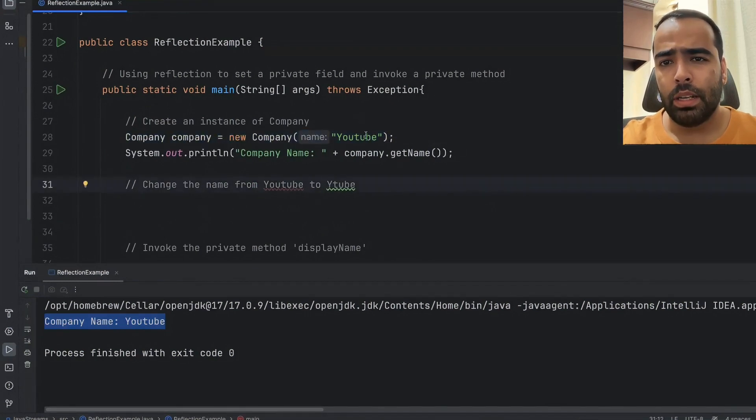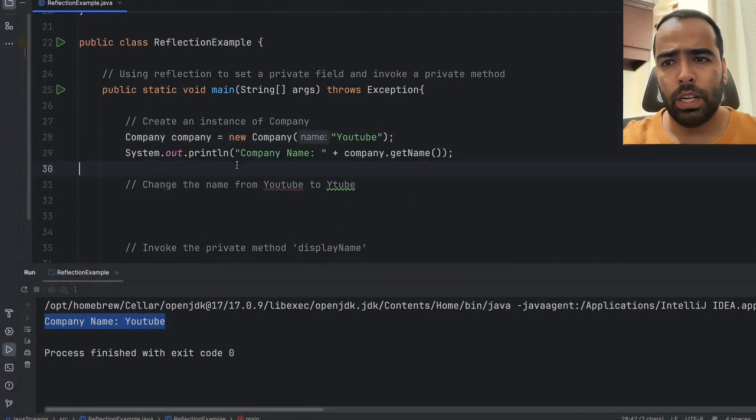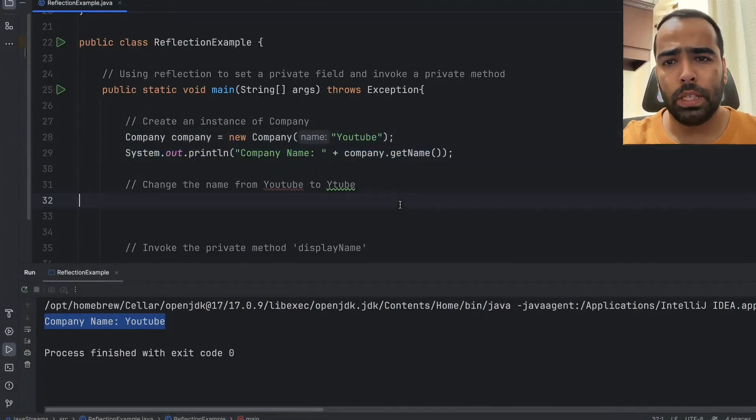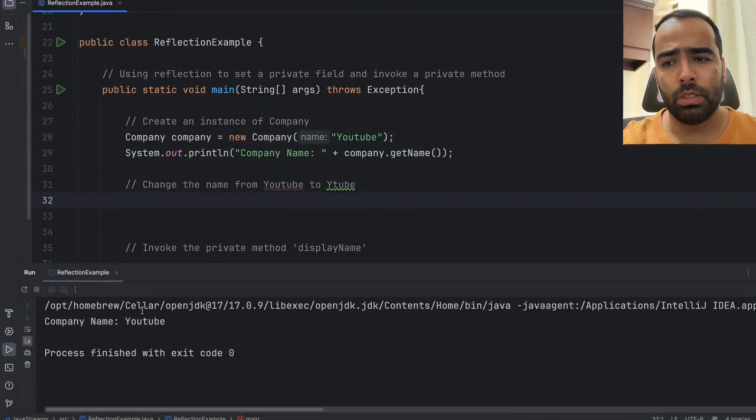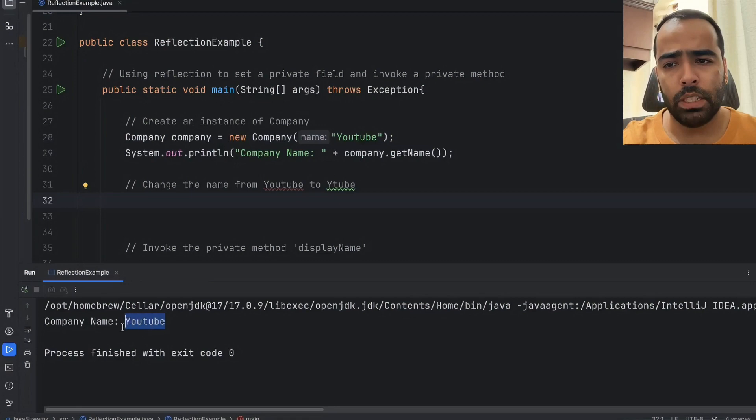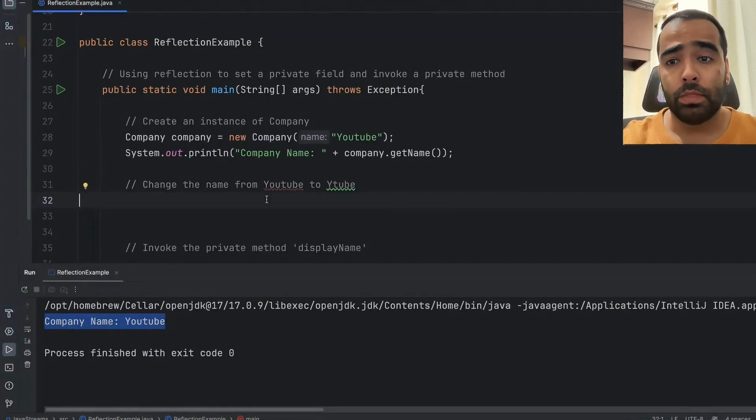I am passing the name as YouTube and I am just printing out the company name. So if I will run this program you will see the company name is getting printed.